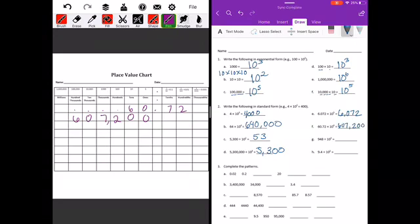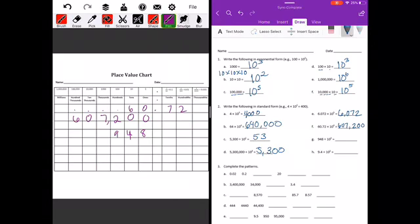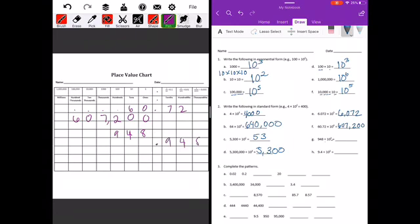948 divided by 10 to the third power — shifting the digits to the right three places, we're going to end up with 948 thousandths.